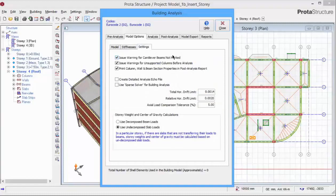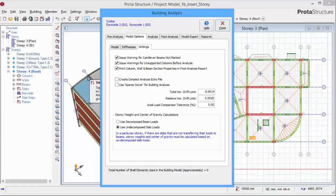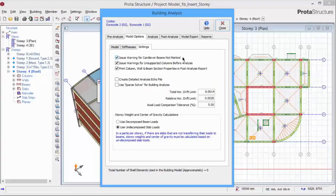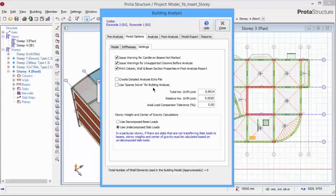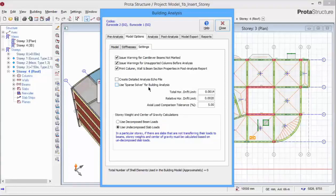Go to the settings tab. The option to issue warning for cantilever beams not marked will check for any cantilevers in the project that are not marked properly. Issue warnings for unsupported columns before analysis will check for any hanging column that is any column without any support. The third option here simply allows you to include member section properties in the post analysis report. Create detail analysis echo file forces the creation of a very detailed program input file. Sparse solver is an advanced analysis option which will speed up the analysis of a model with many walls with FE shells assumption. However, the analysis is also more stringent in terms of modeling errors. We suggest that you uncheck this option for the first field analysis.